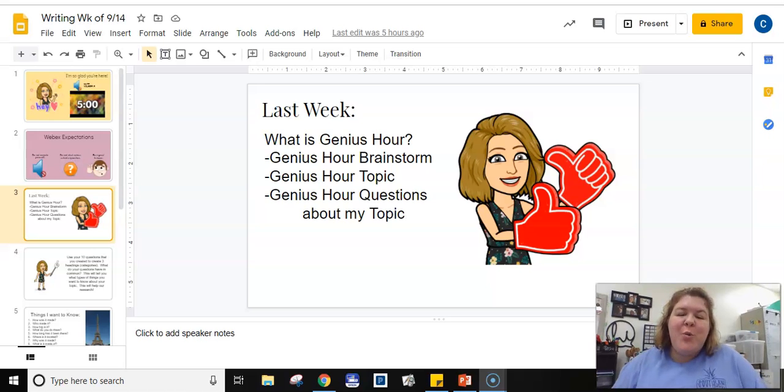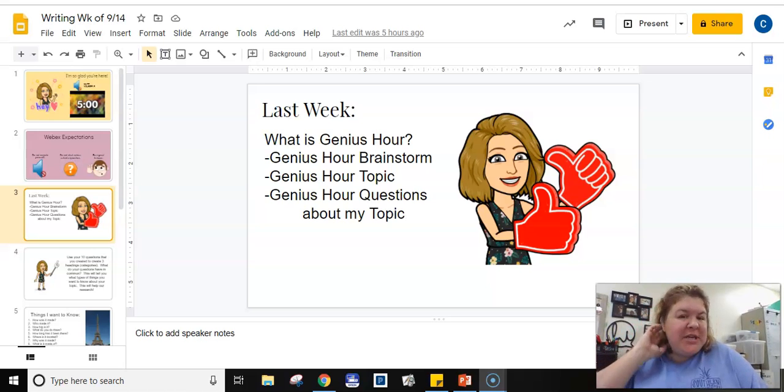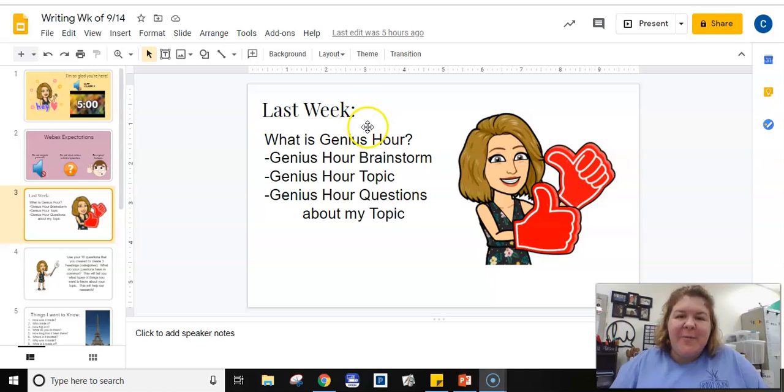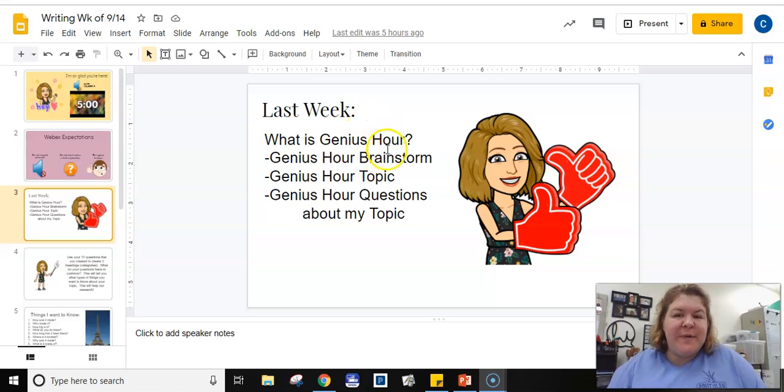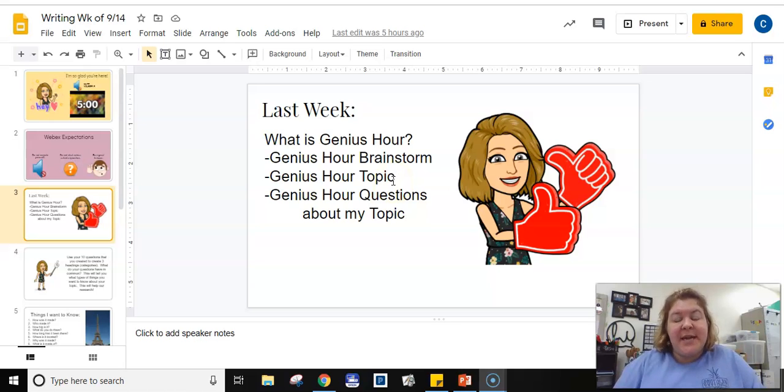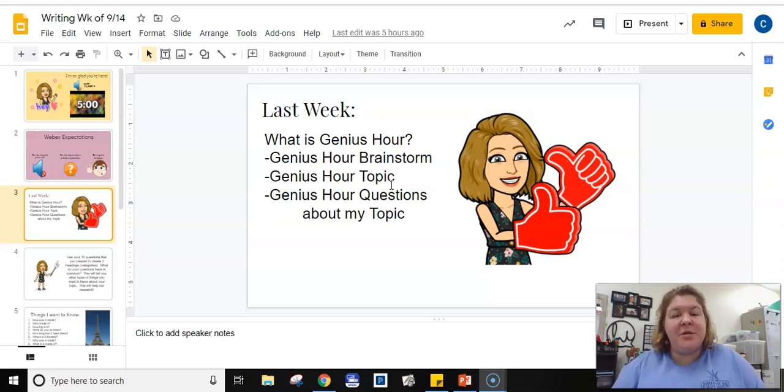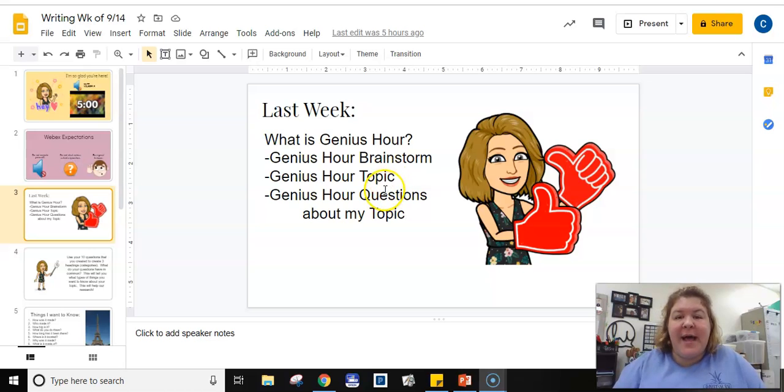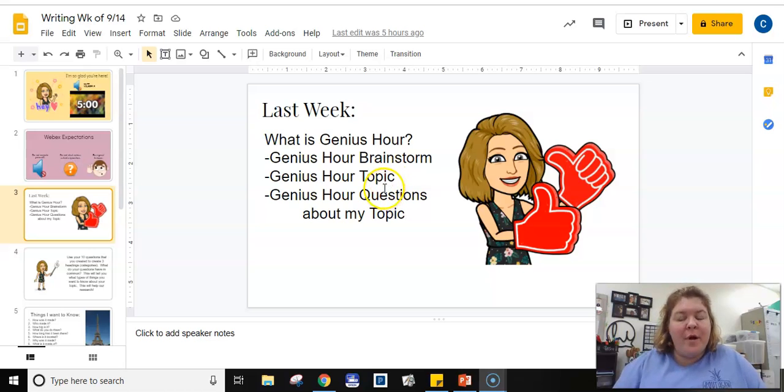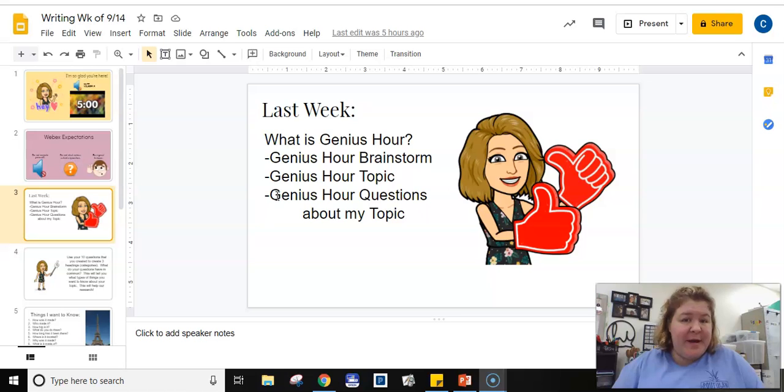Hey guys, we're going to talk more about Genius Hour today. Last week we talked about what Genius Hour is. We did our Genius Hour brainstorm and made a list of things that you were interested in knowing more about. We chose and narrowed down to our one topic and you submitted that via a Google form, and with that topic you developed ten questions about that topic.